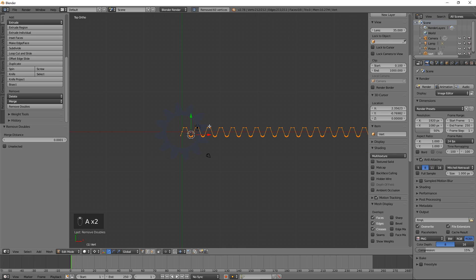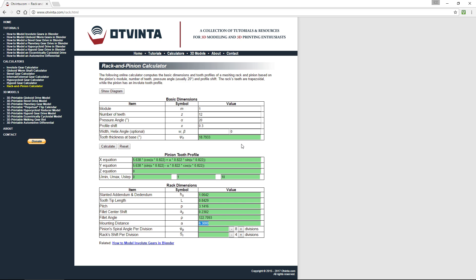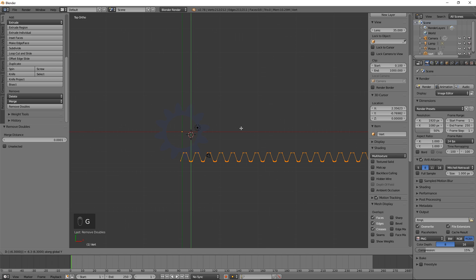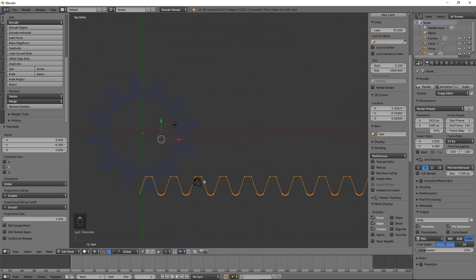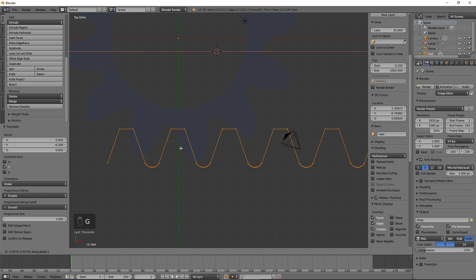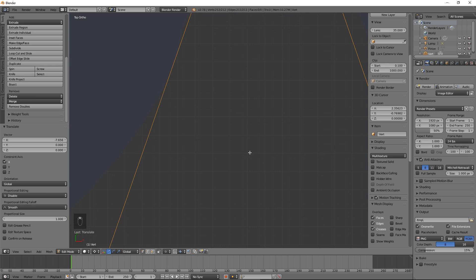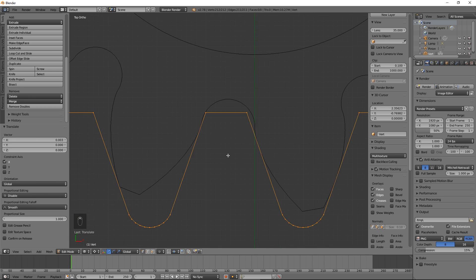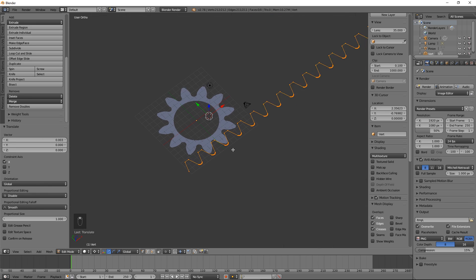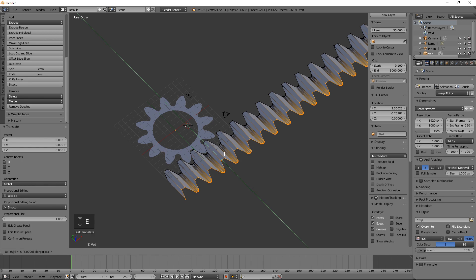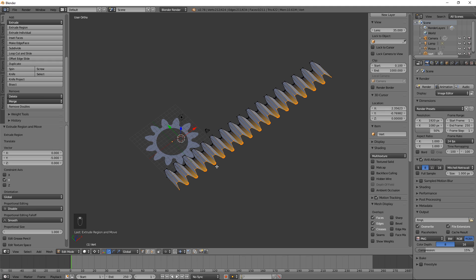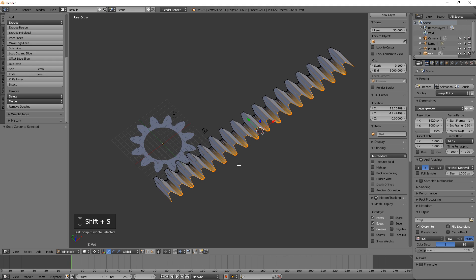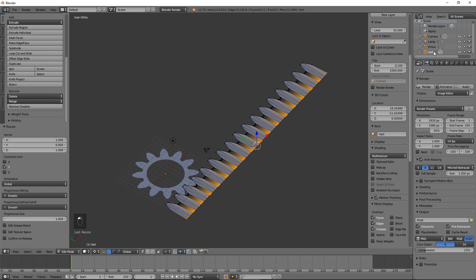Select everything and press Remove Doubles. In the calculator, copy the mounting distance to the clipboard. Back in Blender, move the geometry down by that amount by pressing G, then Y, then negative sign, then Ctrl V, then Enter. Move the geometry to the left as far as necessary and make sure the teeth of the pinion and rack mesh nicely. Extrude downwards along the Y axis by a reasonable amount such as 5, by pressing E, then Y, then negative 5, then Enter. Press Shift S and select Cursor to Selected. Align the selected vertices by pressing S, then Y, then 0, then Enter. The basic outline for the rack is complete.